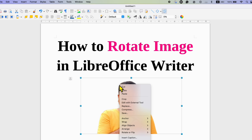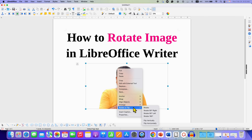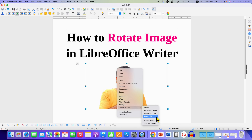...right-click and then go to the Rotate or Flip option. Here you can rotate the image or picture by 90 degrees to the right, 90 degrees to the left, or also rotate by 180 degrees.